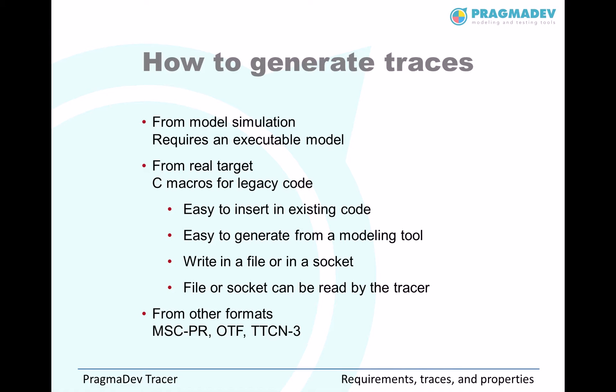We can generate the traces either from a model simulation but also from a real target. For that matter, we provide a set of C macros that can do that automatically for you. That, of course, requires that you have a socket support on your target.